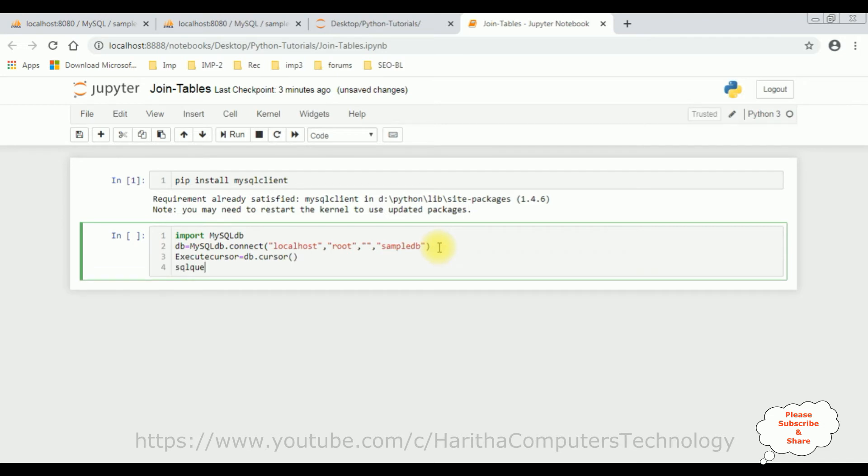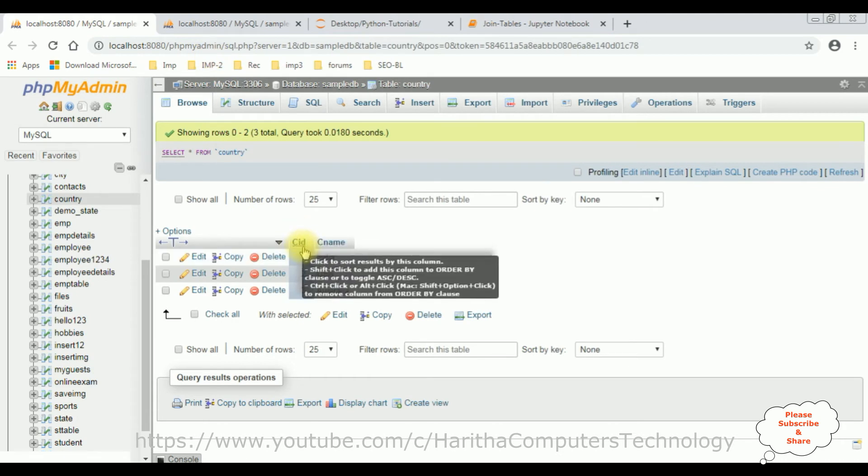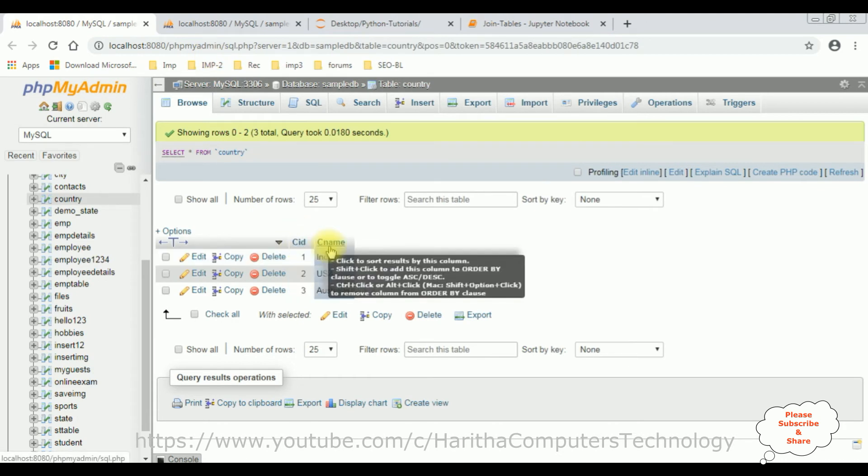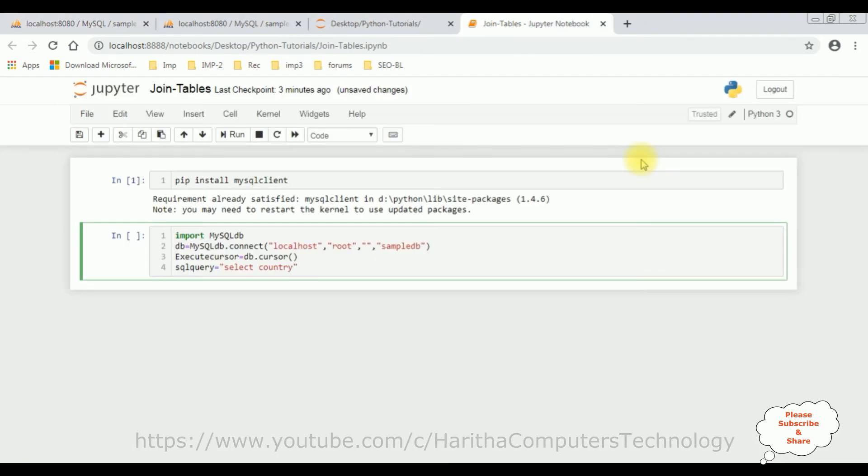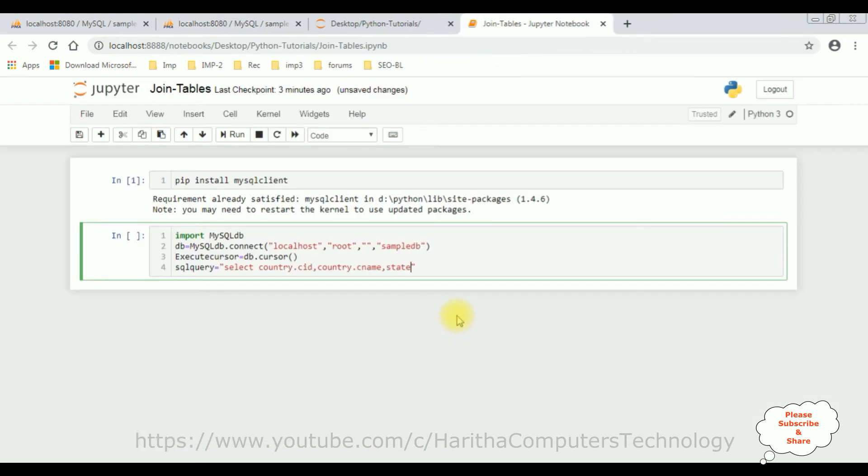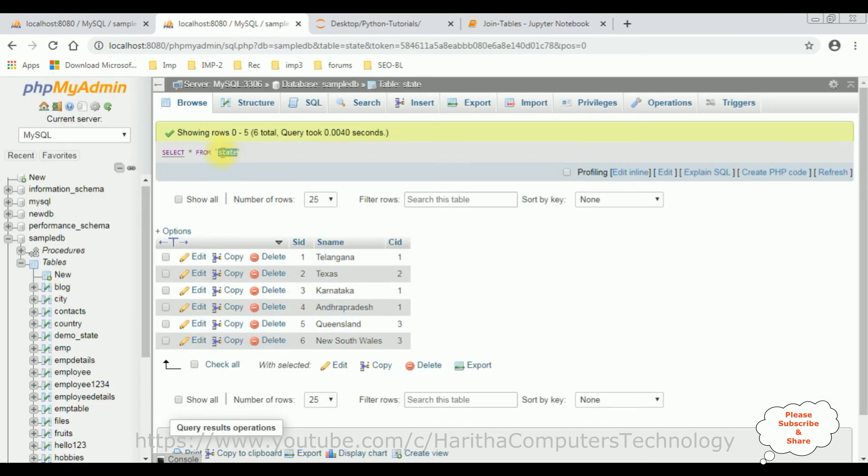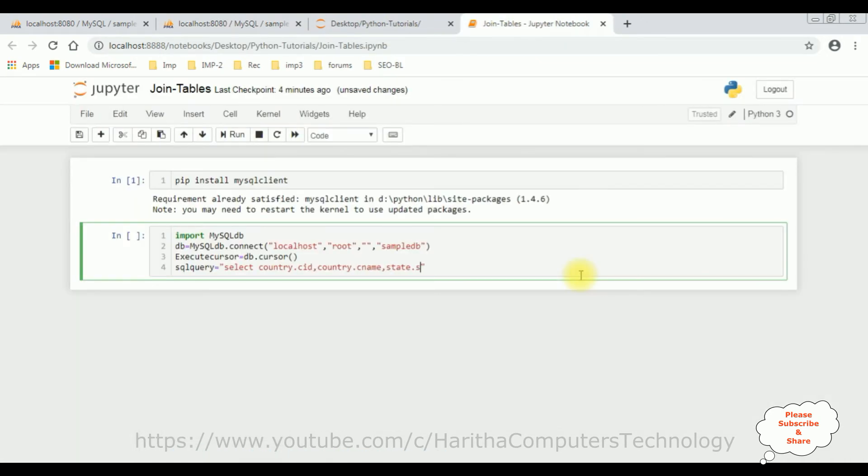Then write the query. SQL query equals, here the SQL query is a select statement joining the tables. So select, I'm writing the table name country and the column name I want to display: country dot CID, comma country dot C name, and the second table name is state table dot S name from the state table.